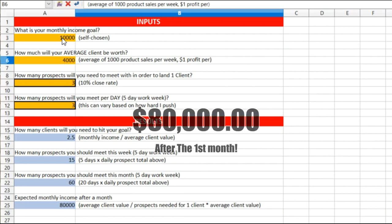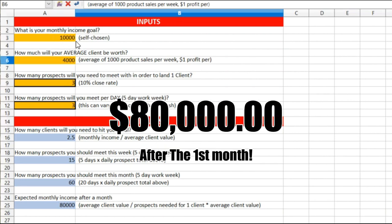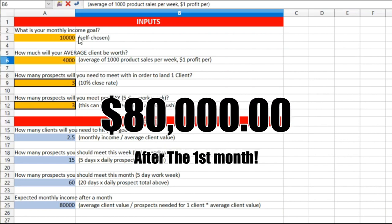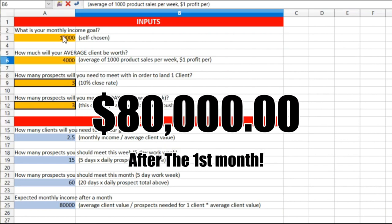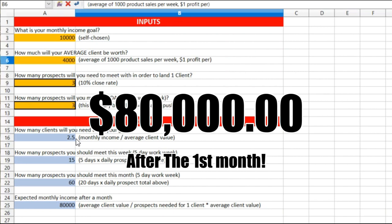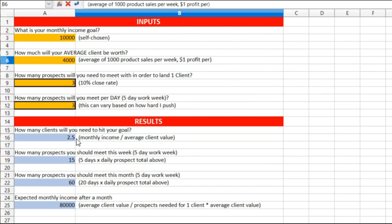How many prospects you should meet this month? Sixty. Thirty days, sixty clients, that's two a day. Expected monthly income after a month, eighty thousand dollars, whereas up here I was talking ten thousand. If I can just hit 2.5 clients, that's all I need.